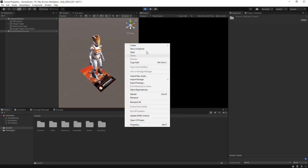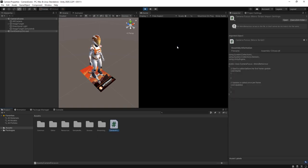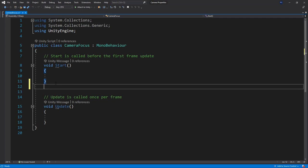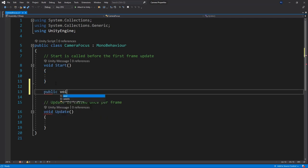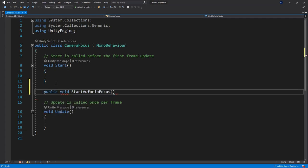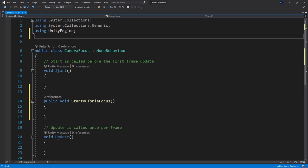I'll create a new script in Unity which I will call the camera focus script. Inside we can create a method from where we will call our code. We'll call it startVuforiaFocus. Before we write our code we must make sure that we're using the Vuforia namespace.